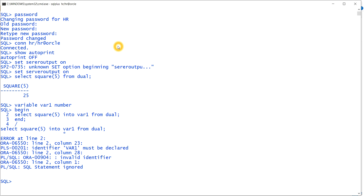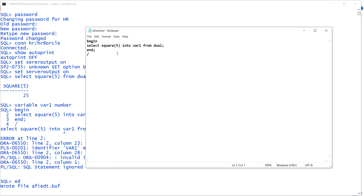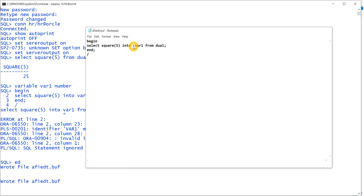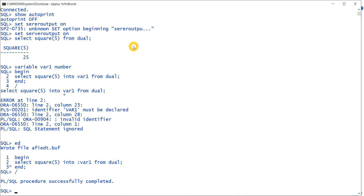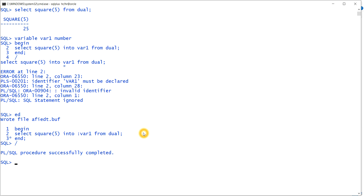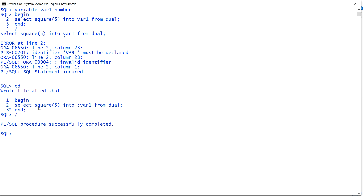Whenever you store a value into a variable in SQL*Plus, you need to use the colon symbol because it is a bind variable. To store into it you need the colon symbol, otherwise it will not store. You can see PL/SQL procedure successfully completed. The square of five is now stored in var_one. To print it, I type: print var_one — and it shows 25.